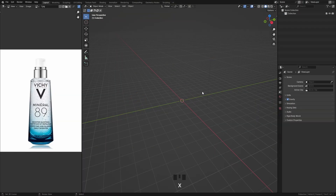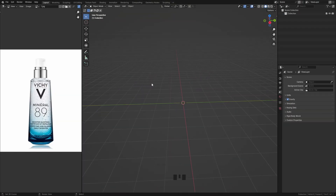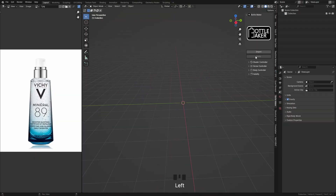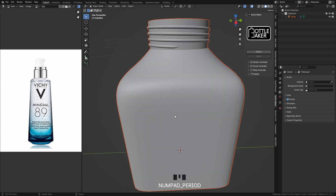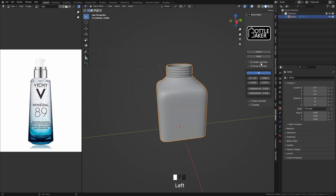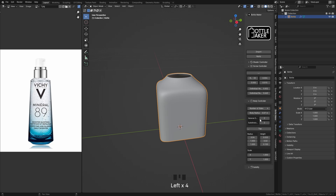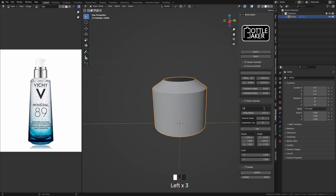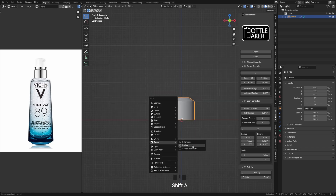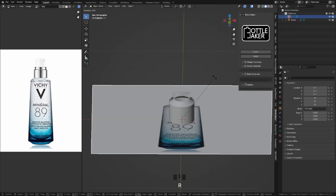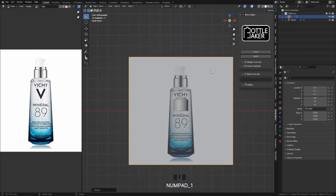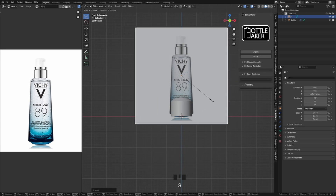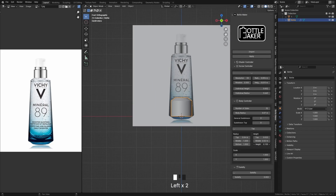First, delete everything and go to the Bottle Maker add-on panel. Of course you can follow this tutorial without having the add-on, but this makes the process much simpler and faster. For greater precision, import a reference image using the Image as a Plane add-on in Preferences, and then align it with the model.